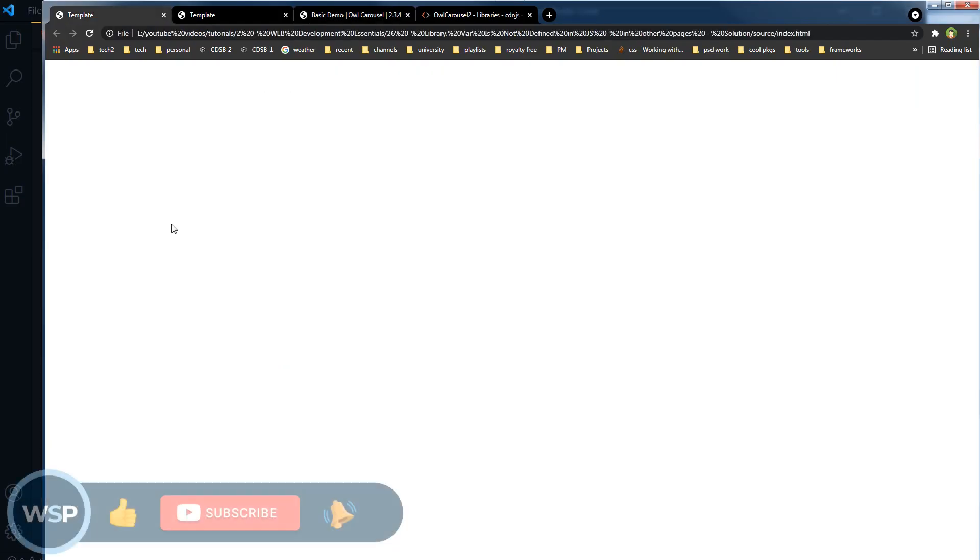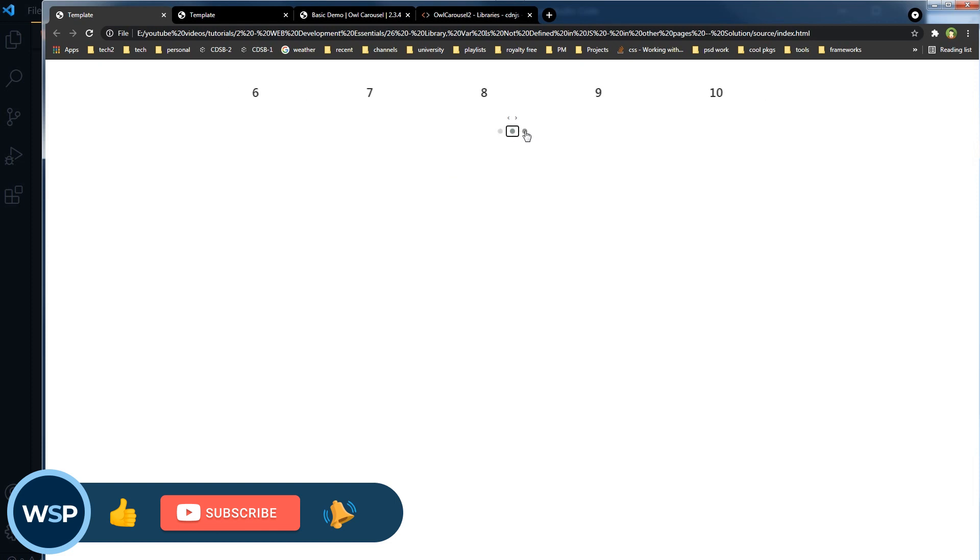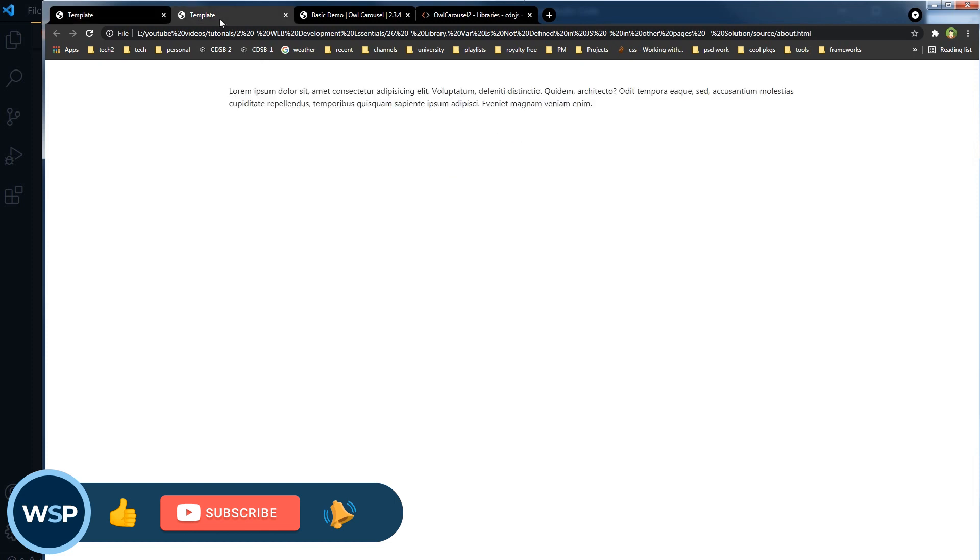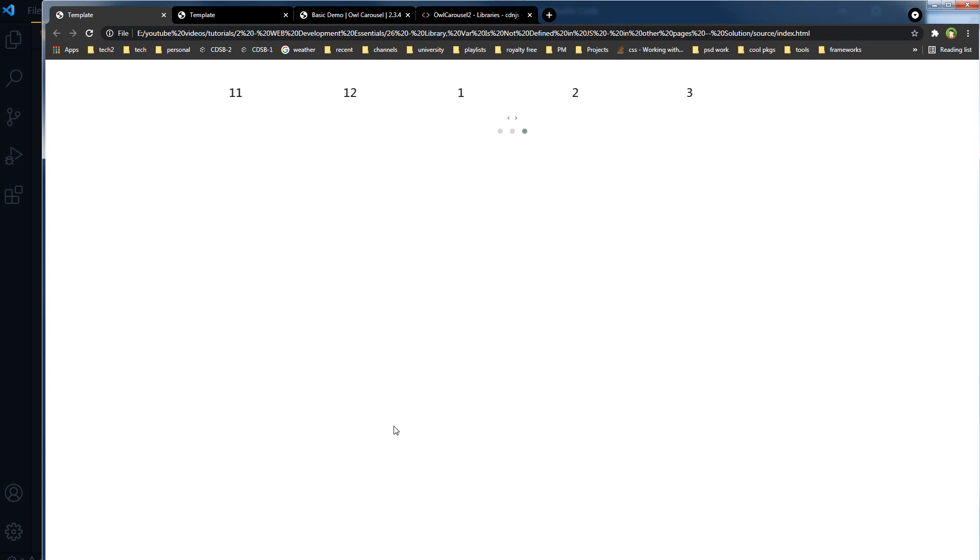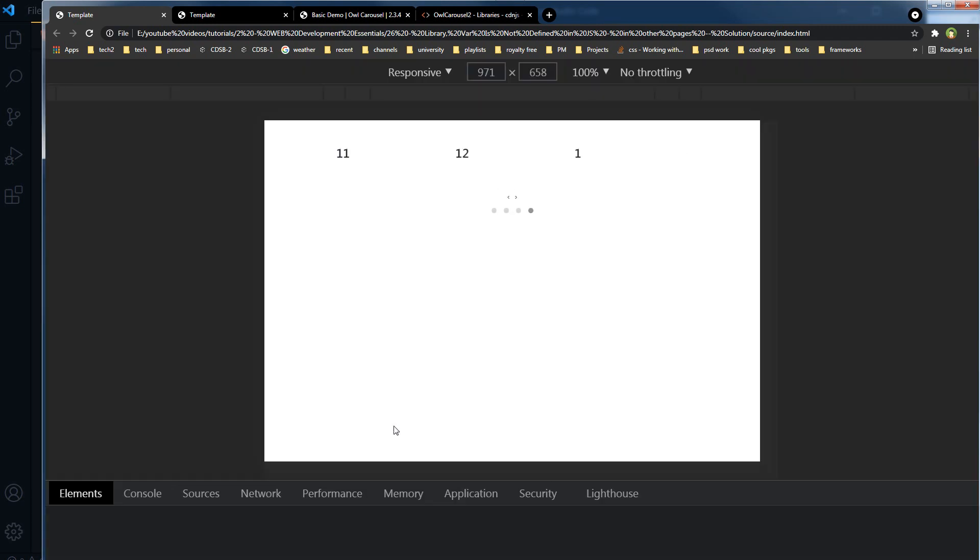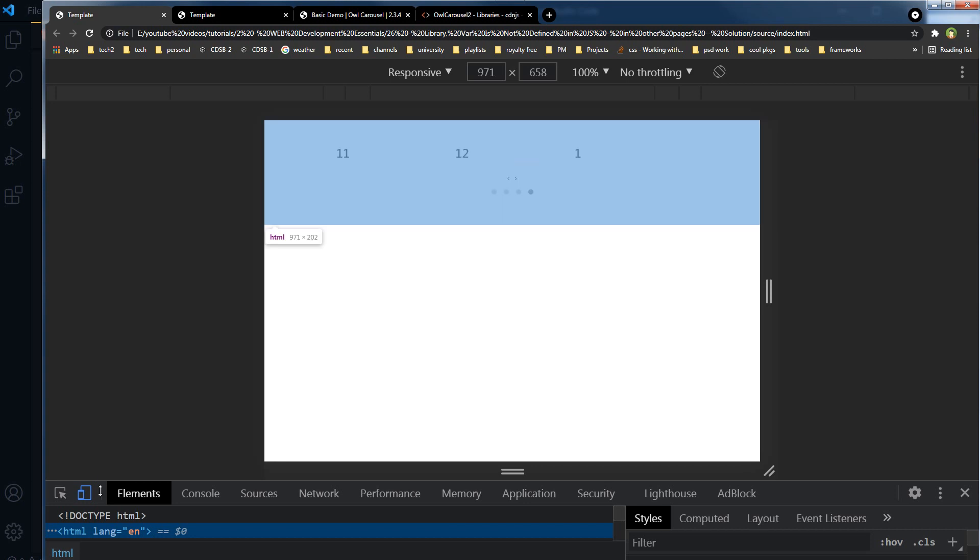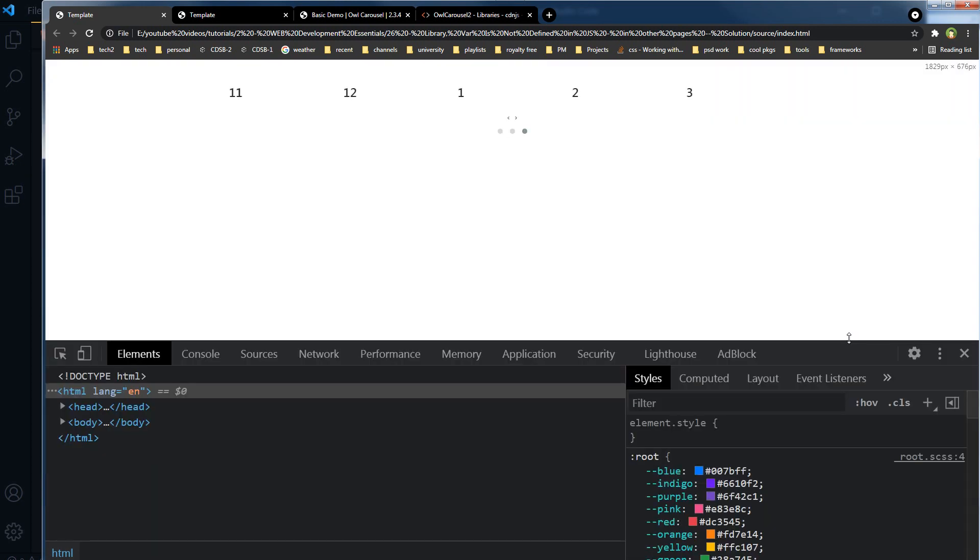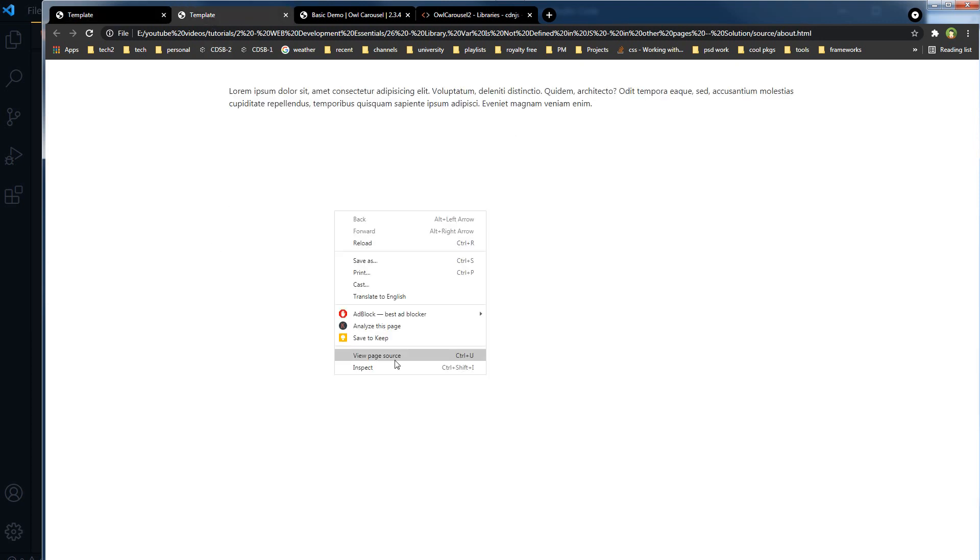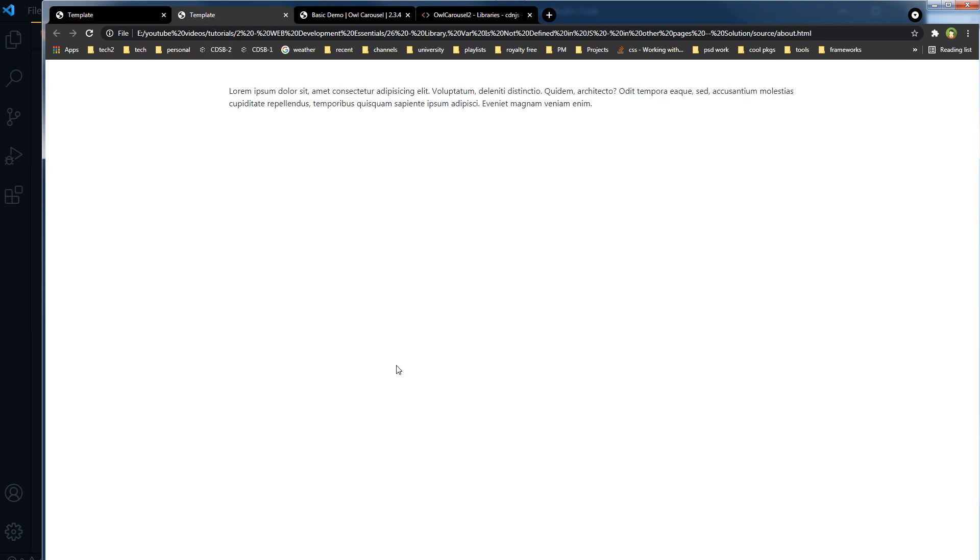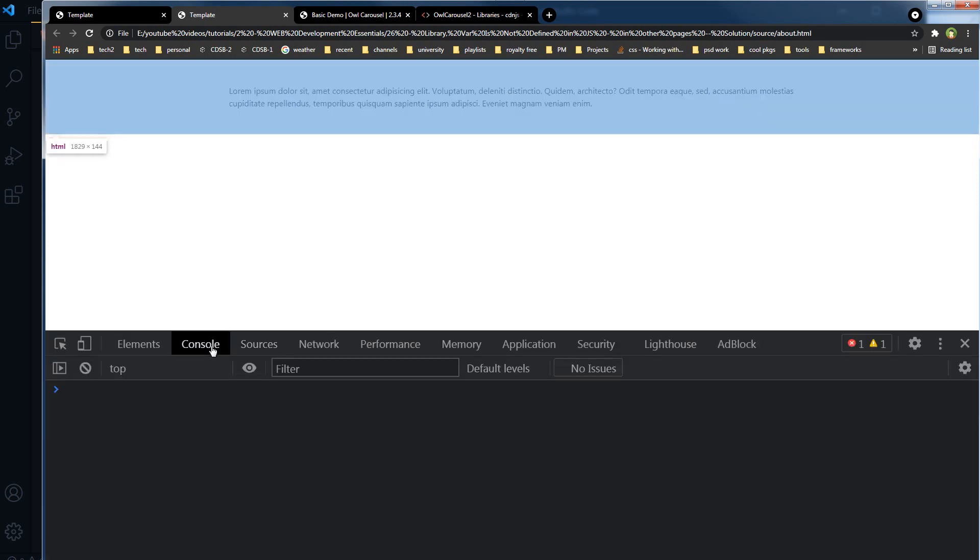Let's go to our index page. This is the index page and it is working. We have not implemented it on the about page. So we right-click here, inspect, and we go to console. Then we go to the about page, go to console.